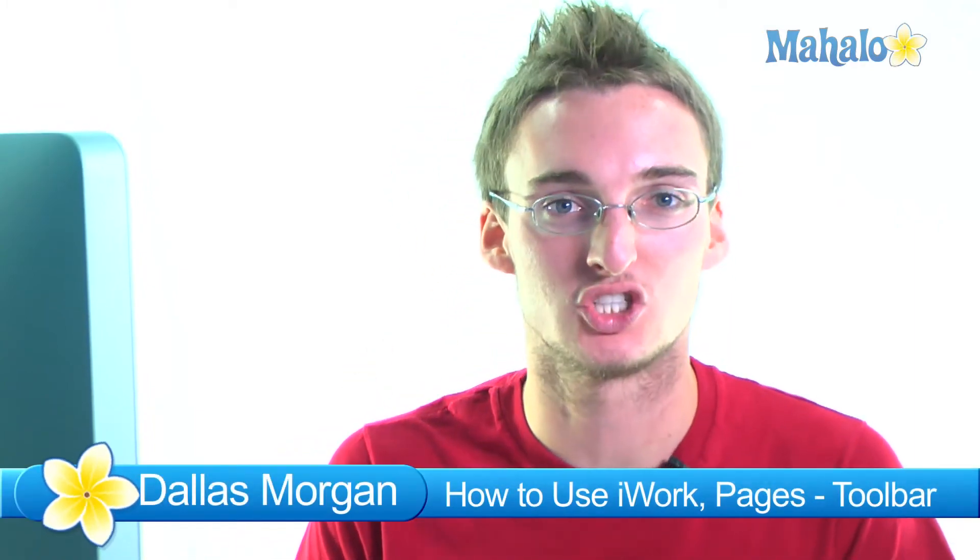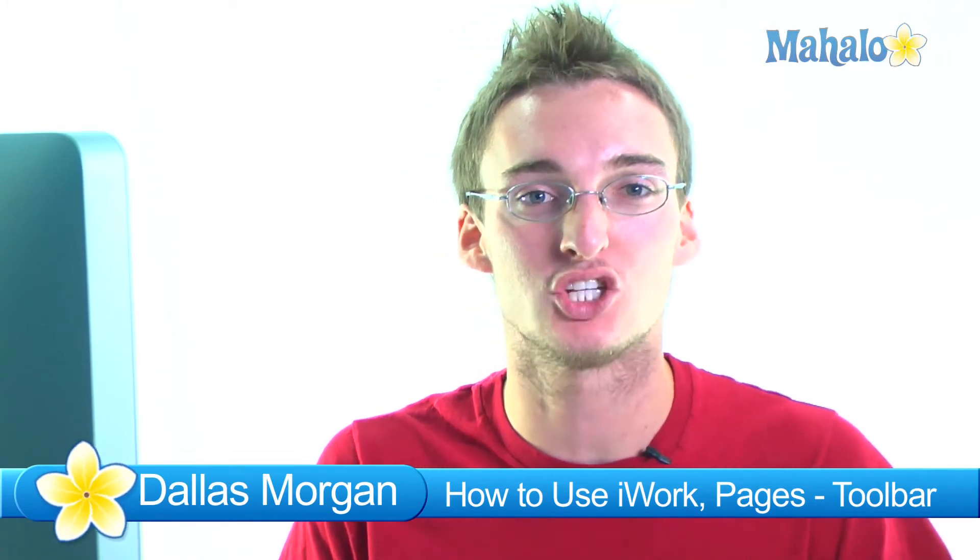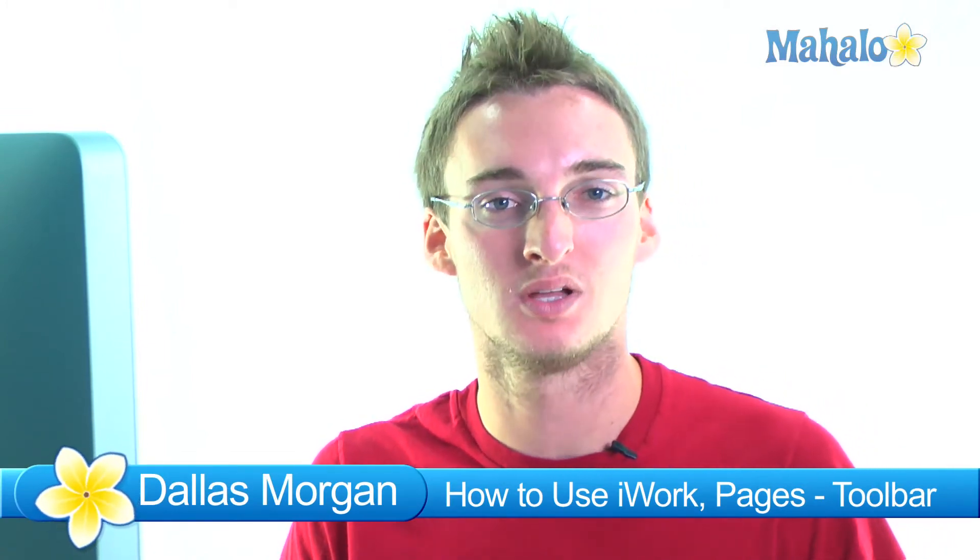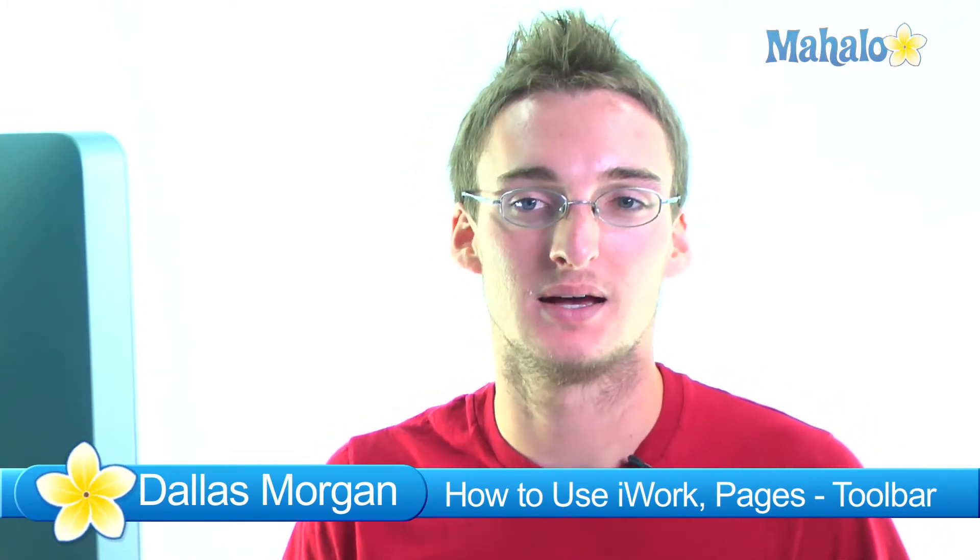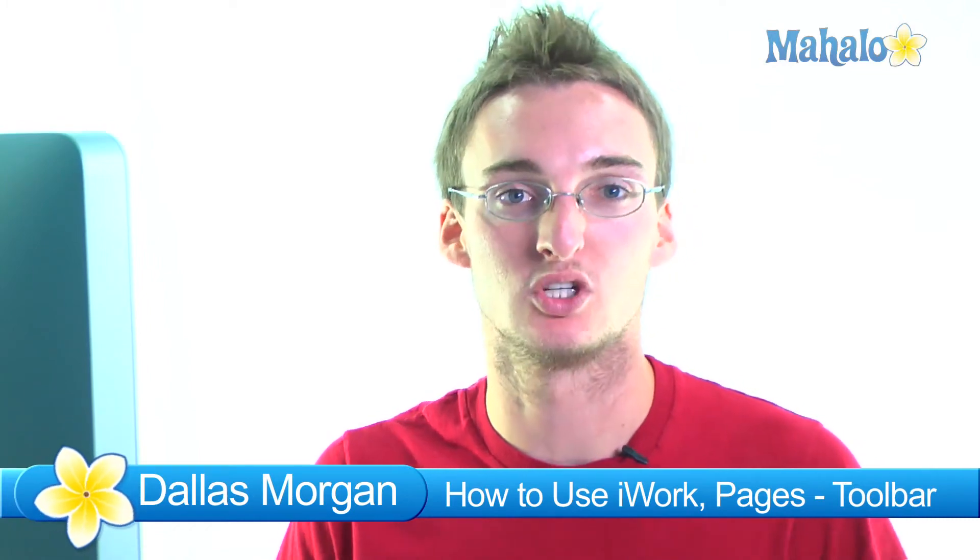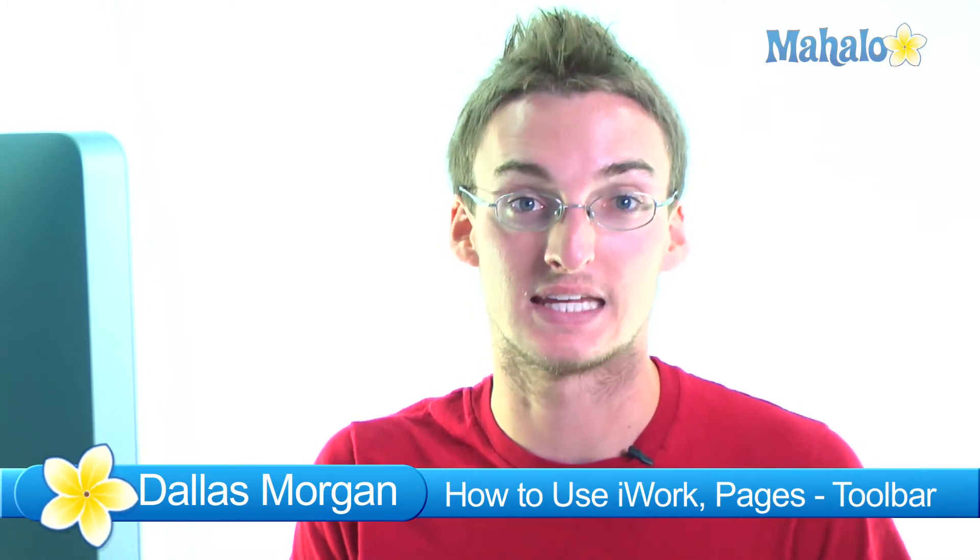Hello everybody, this is Dallas with Mahalo and I'm here to teach you how to use iWork and specifically right now we're learning Pages, which is a word processing application created by Apple. This is part of the iWork suite which includes Pages, Numbers, and Keynote.